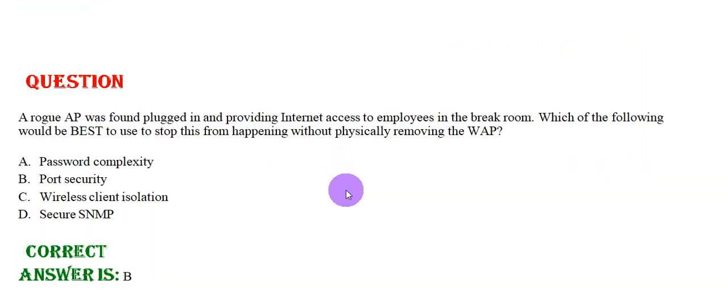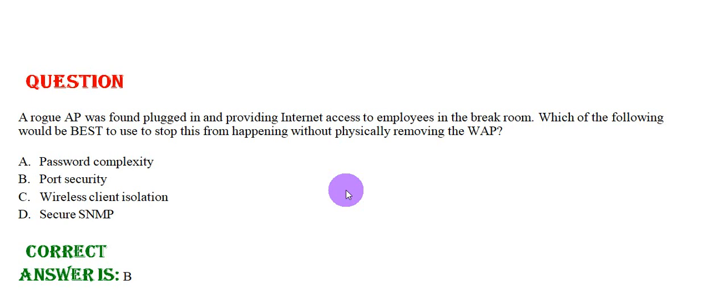A rogue AP was found plugged in and providing internet access to employees in the break room. Which of the following would be best to use to stop this from happening without physically removing the WAP? Option A: Password complexity, Option B: Port security, Option C: Wireless client isolation, Option D: Secure SNMP. The correct answer is Option B.